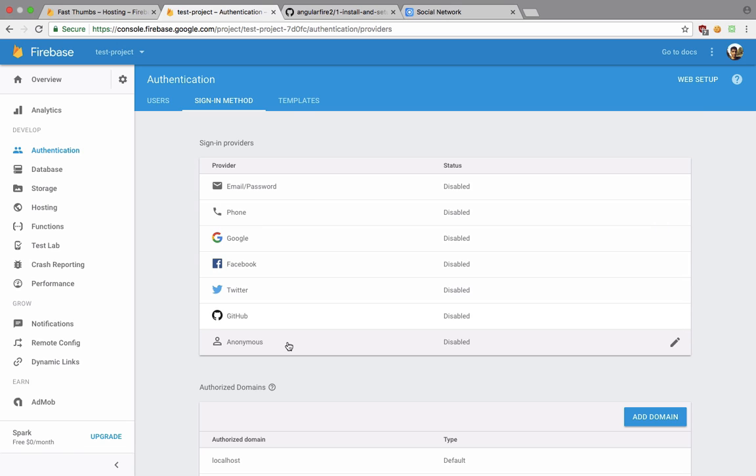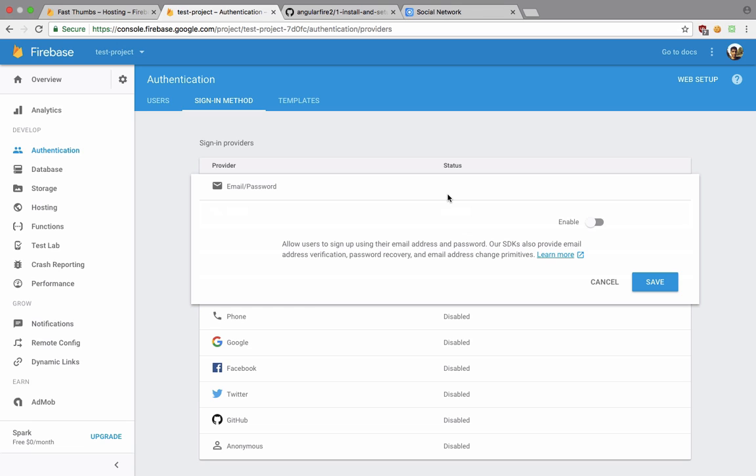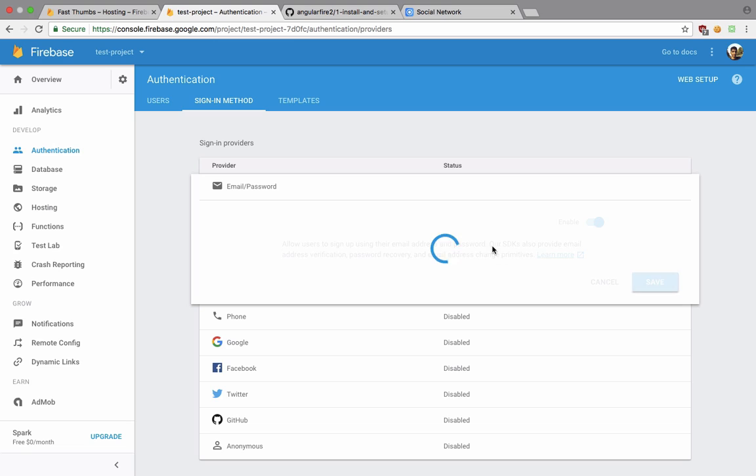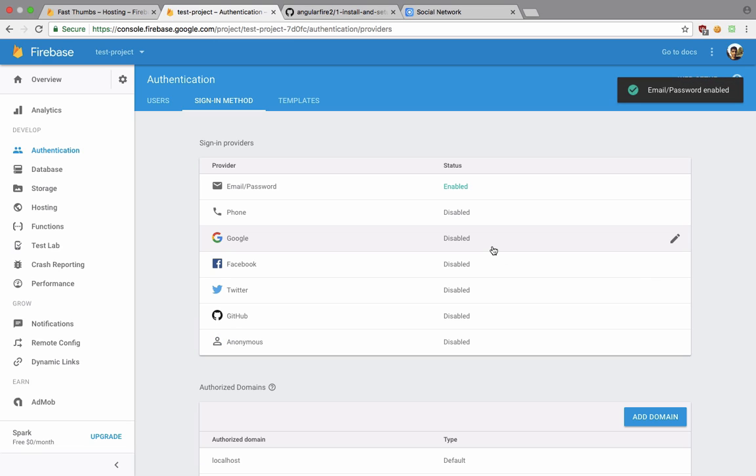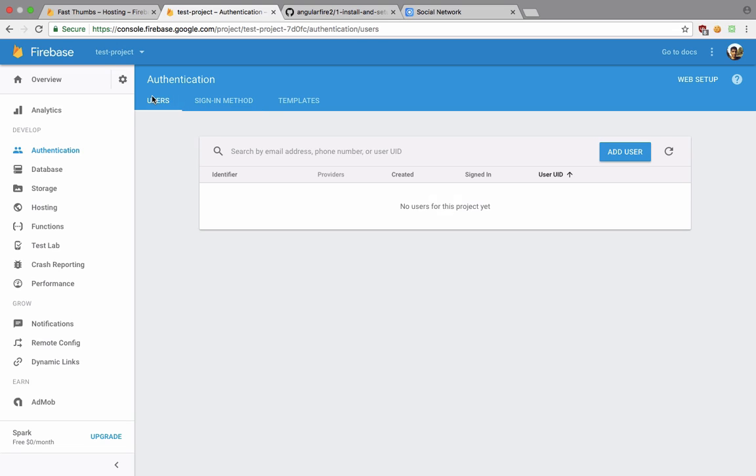Let's just say if you want people to sign up with their email passwords or with the phone or with their Google account, Facebook, Twitter, GitHub, or even anonymous logins. You can enable all of or any of these and I'm just going to go with email for now, email password pair.